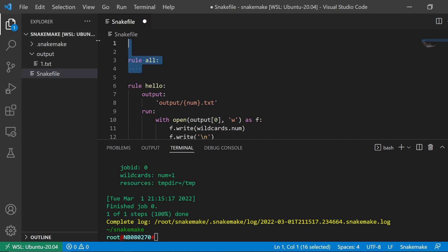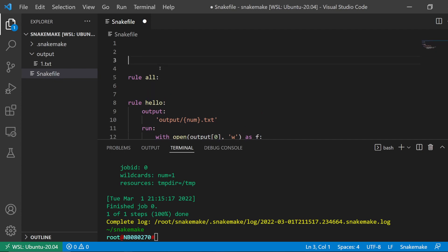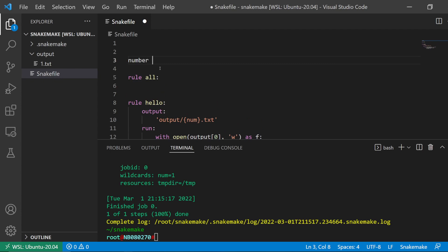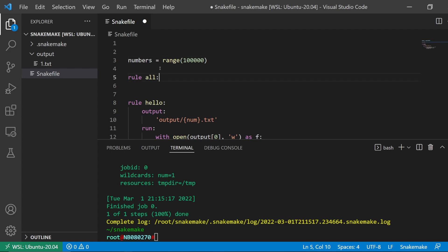The rule at the very top of the Snakefile. Okay, so moving on. Here I'm going to define a variable. Let's do 100,000.